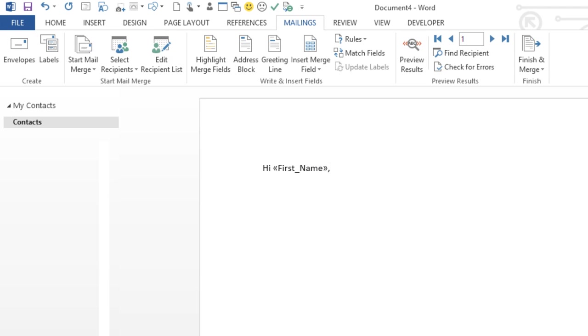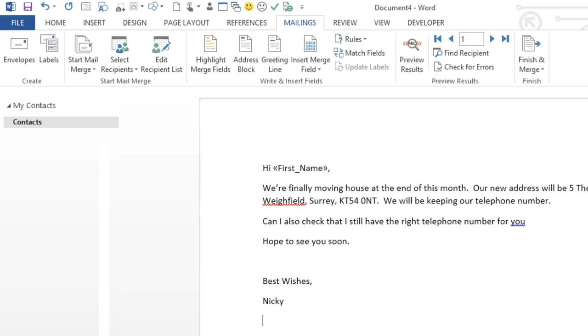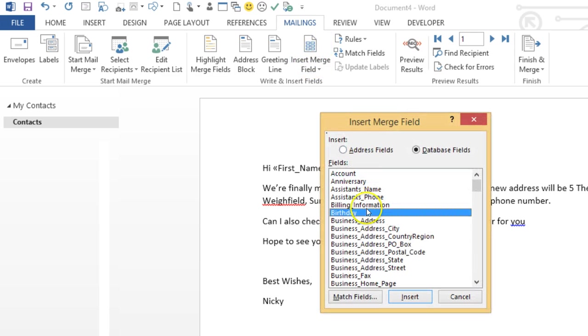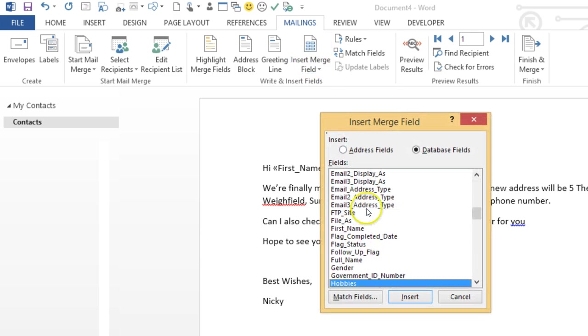To save time, I'll just paste in some text here. But I would like to add another field — Home Phone Number. So back up to Insert Merge Field, type the first few letters.